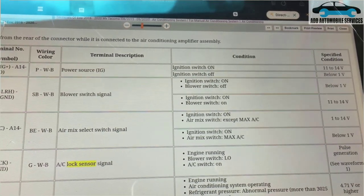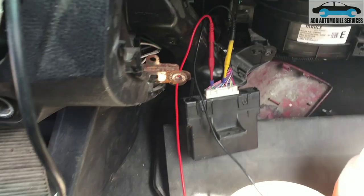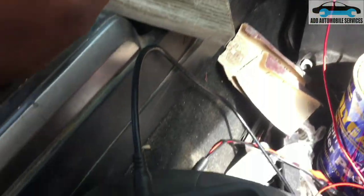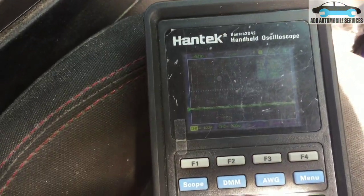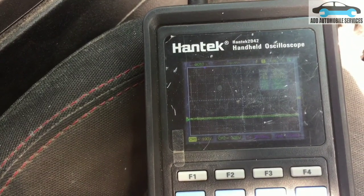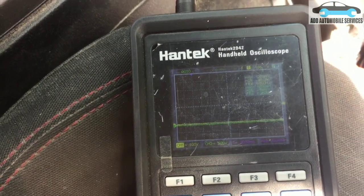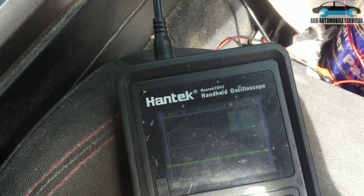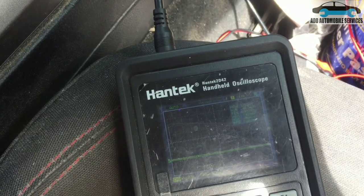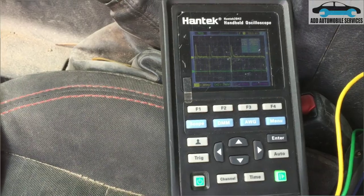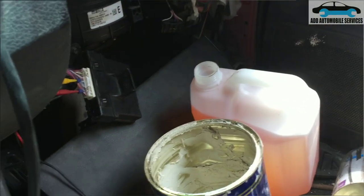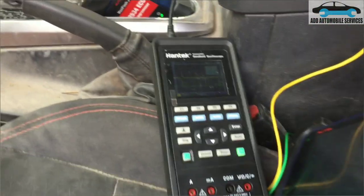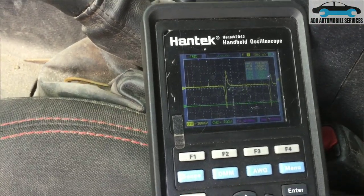I connected my scope to pin 4 and pin 12 at the back of the AC amplifier. I switched the AC on and after a moment I started getting a signal. You can see that when the AC is on, the signal appears on the scope.